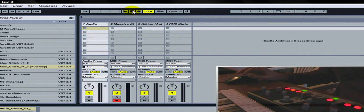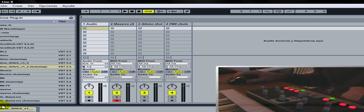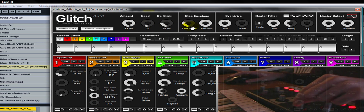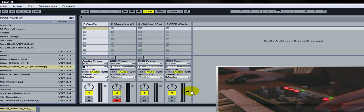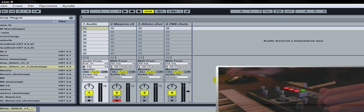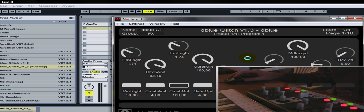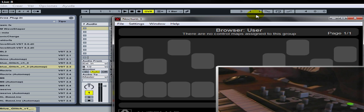Ahora vamos a ver cómo funciona en el Ableton el Automap. En realidad no funciona de la manera que estamos acostumbrados, que es dar Learn, mover el parámetro y después tocar un controlador y que ya esté asignado. Lamentablemente de esa manera no funciona; si quieren probar, movemos esto, tocamos y no hace absolutamente nada. Así que vamos a tener que recurrir al clásico MIDI. Lo primero que tenemos que hacer para poder usar el Ableton es ir a Settings y activar un canal MIDI.